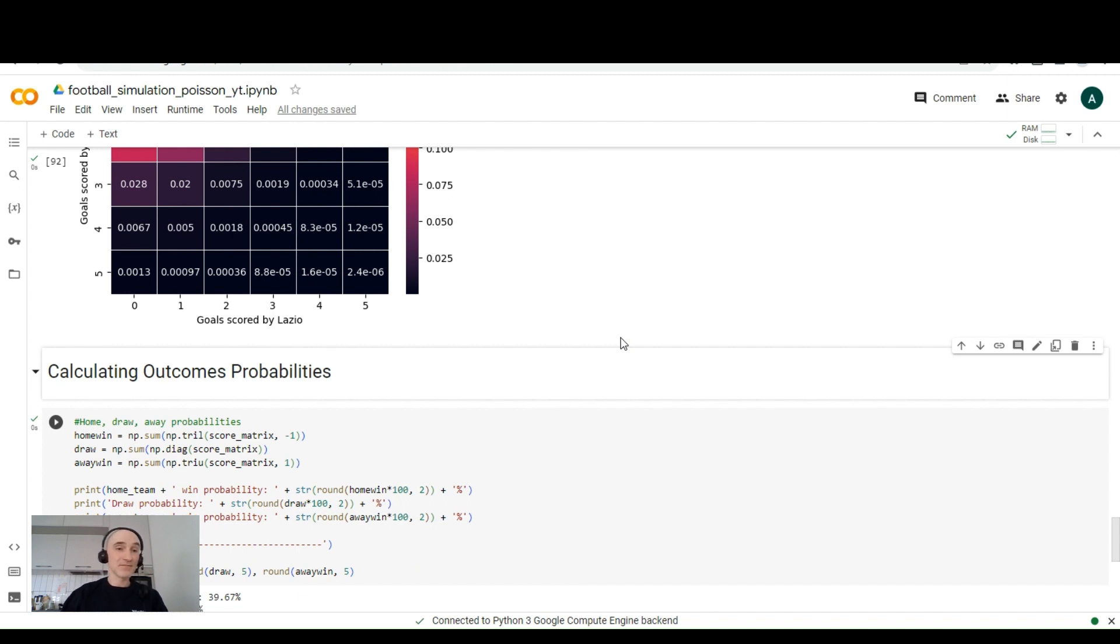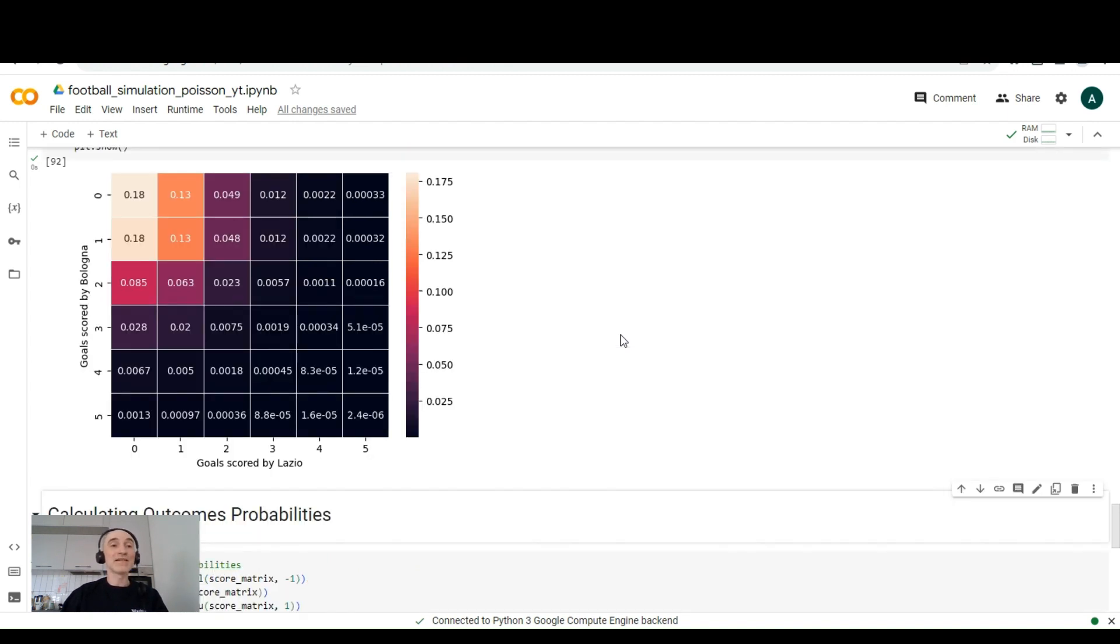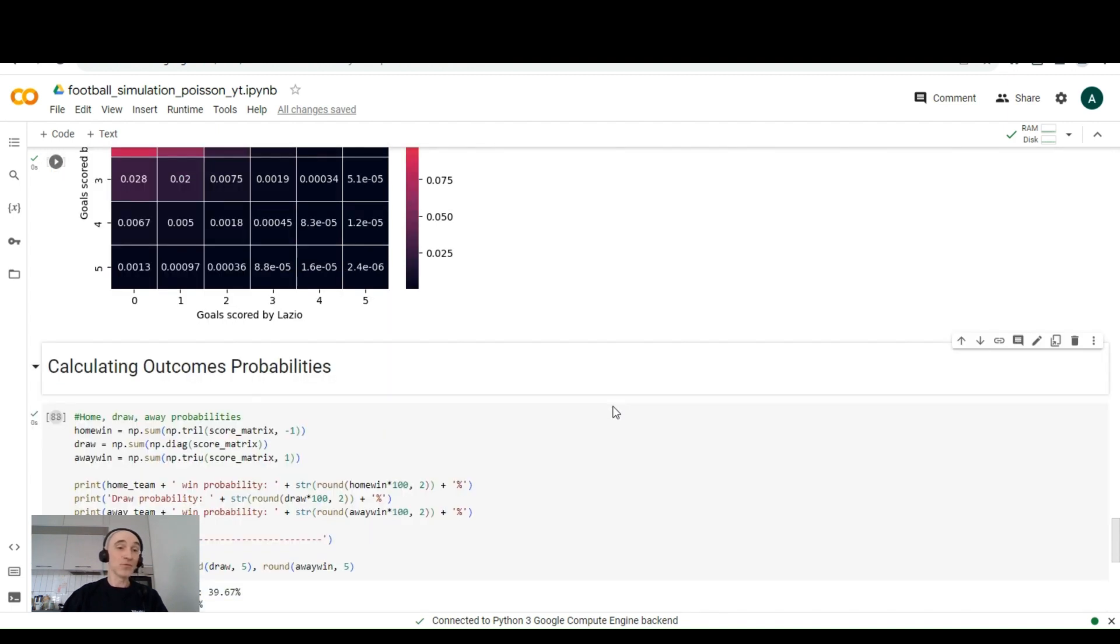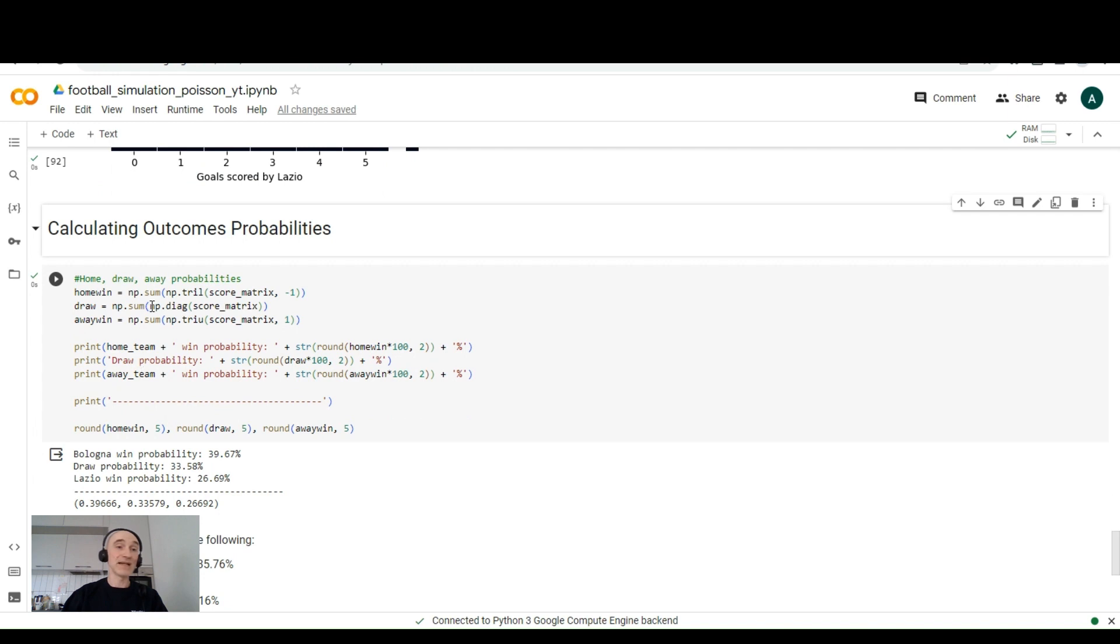Then in order to calculate the probabilities of a draw, we need to sum all the probabilities of the draw, which is in our case, diagonal. And we can do this by numpy.diag.